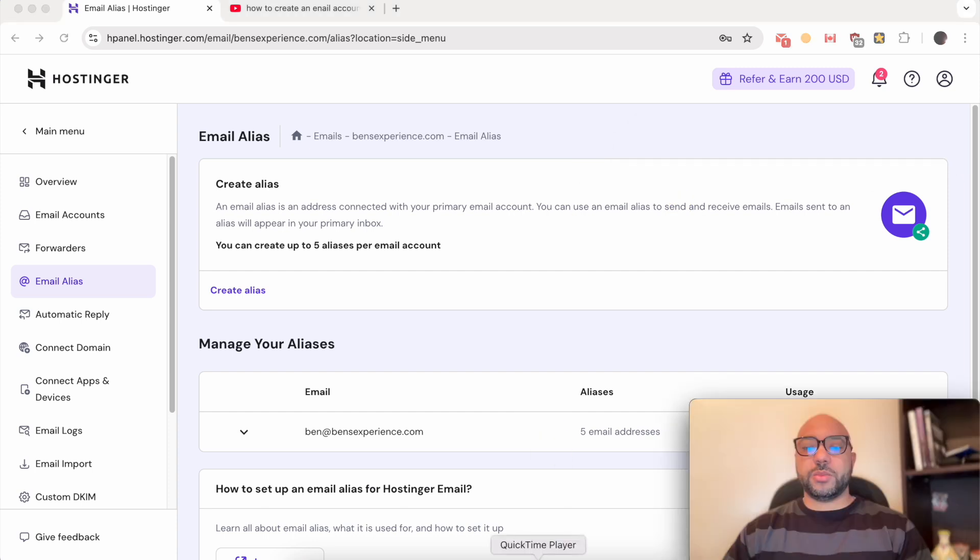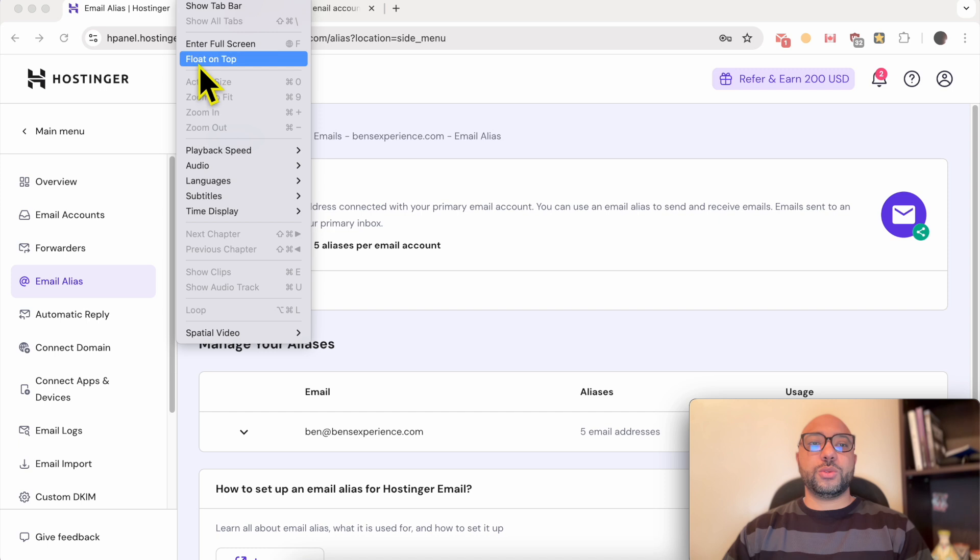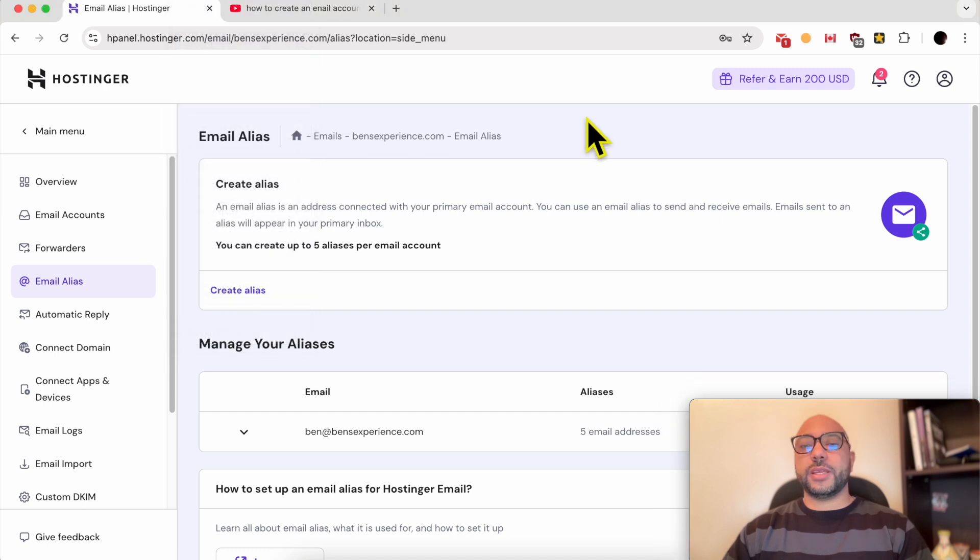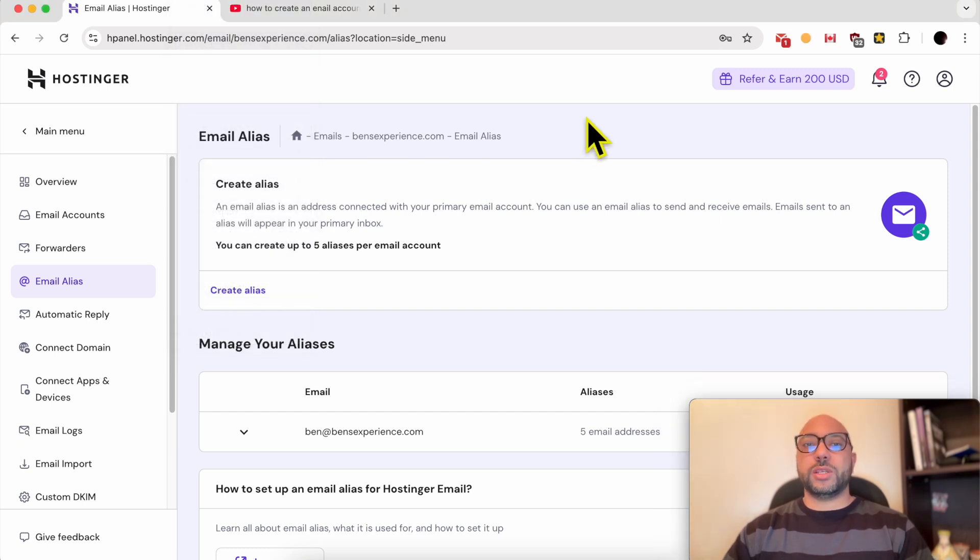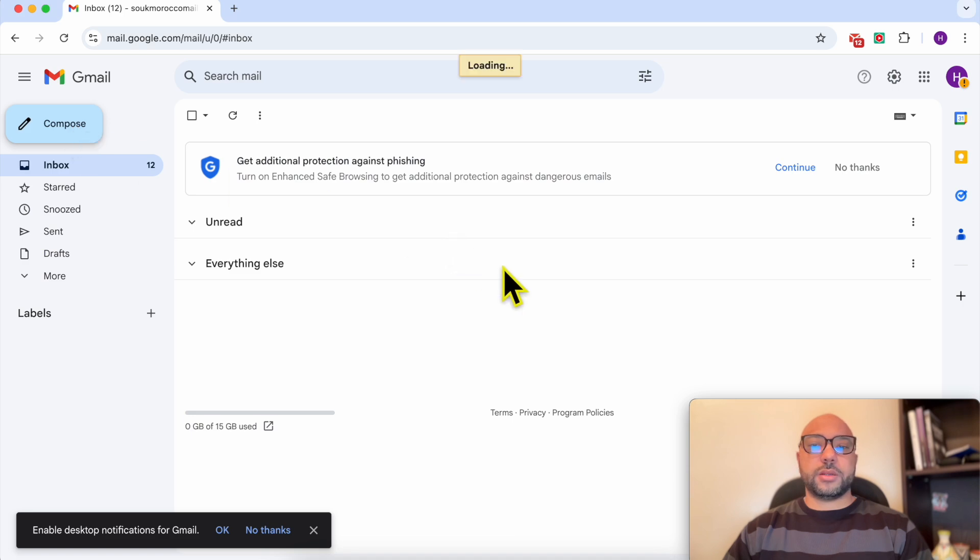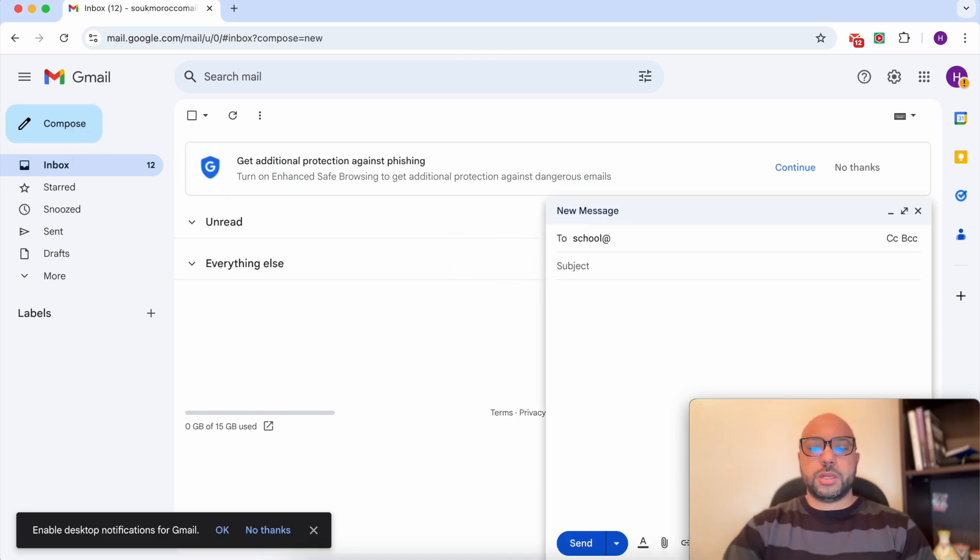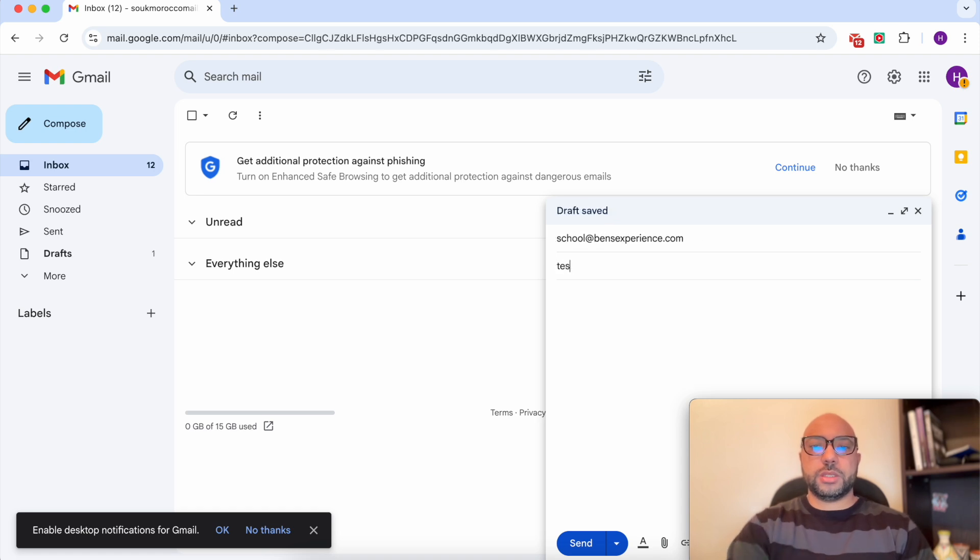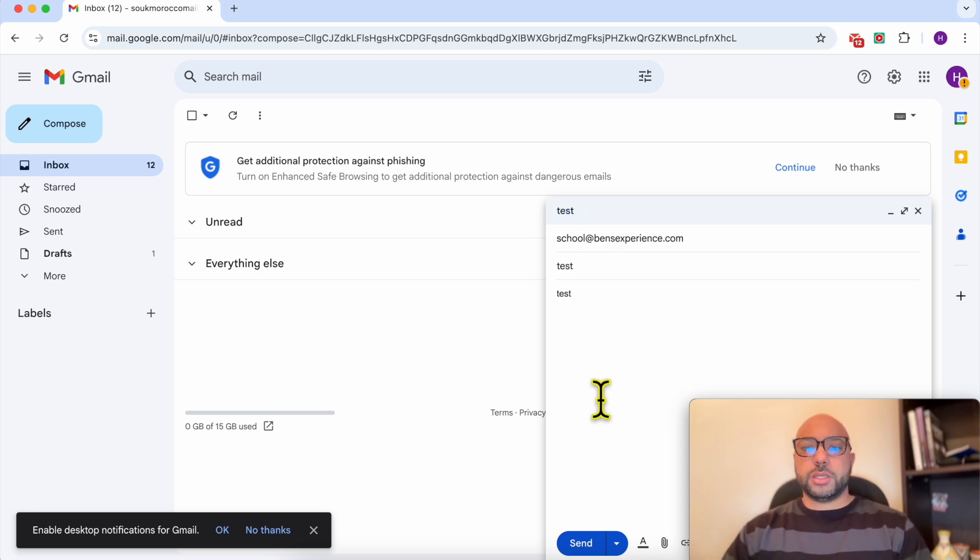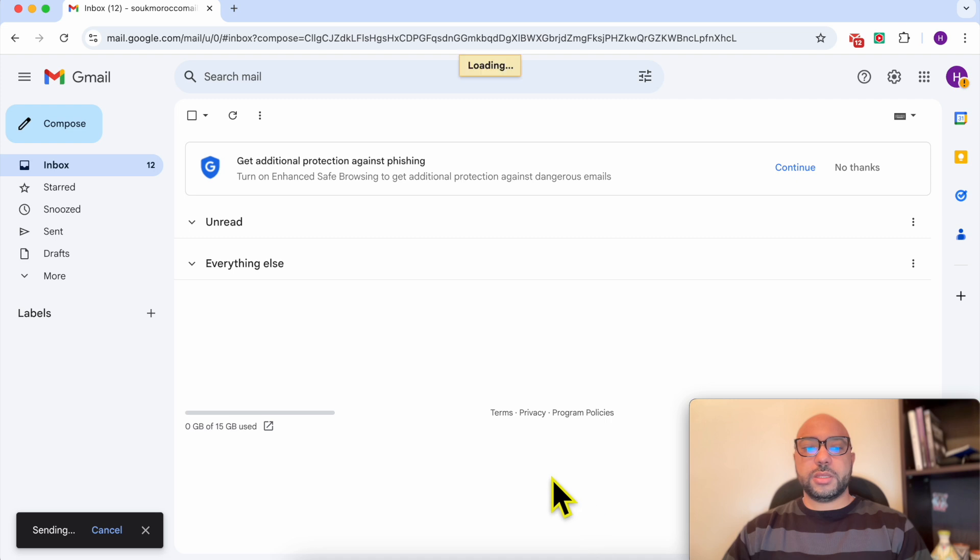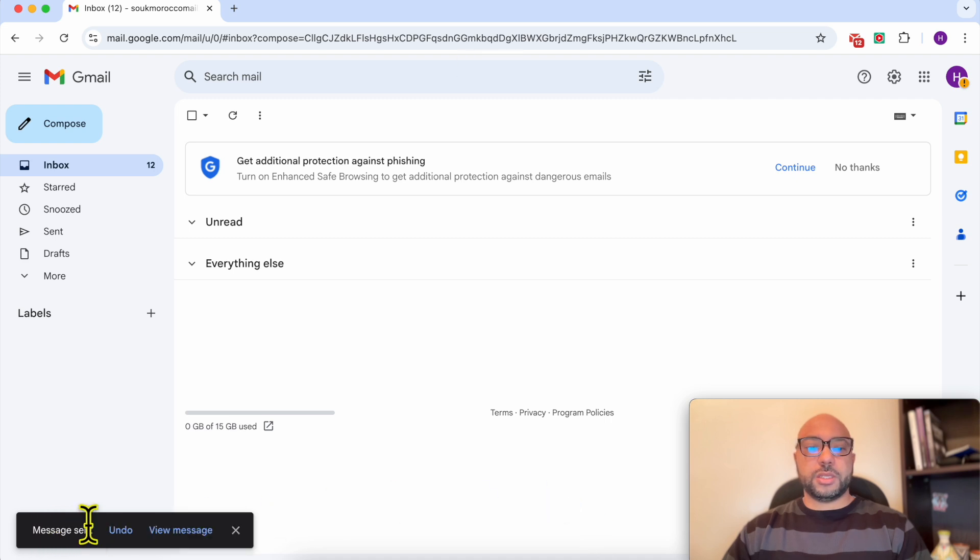Where is my camera? Now I will send an email message to this new email alias to test it. Let's click on compose to school at benzexperience.com, subject test, message test. Click on send. My message is sending now.